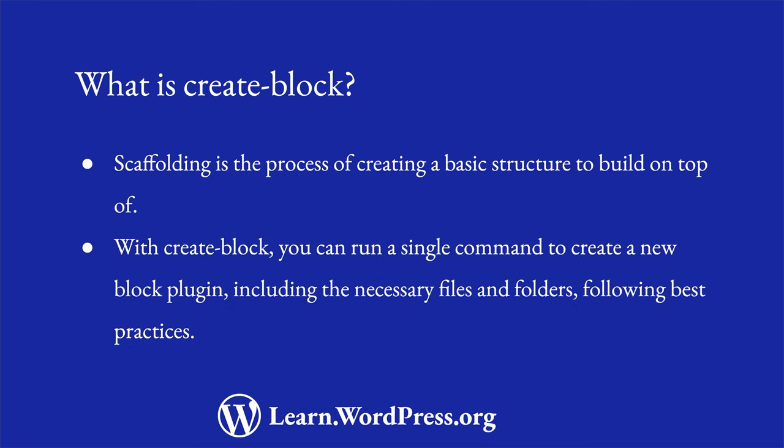Using CreateBlock, you can run a single terminal command to create a new block plugin, and CreateBlock will set up the necessary files and folders for you, following the best practices for block development.